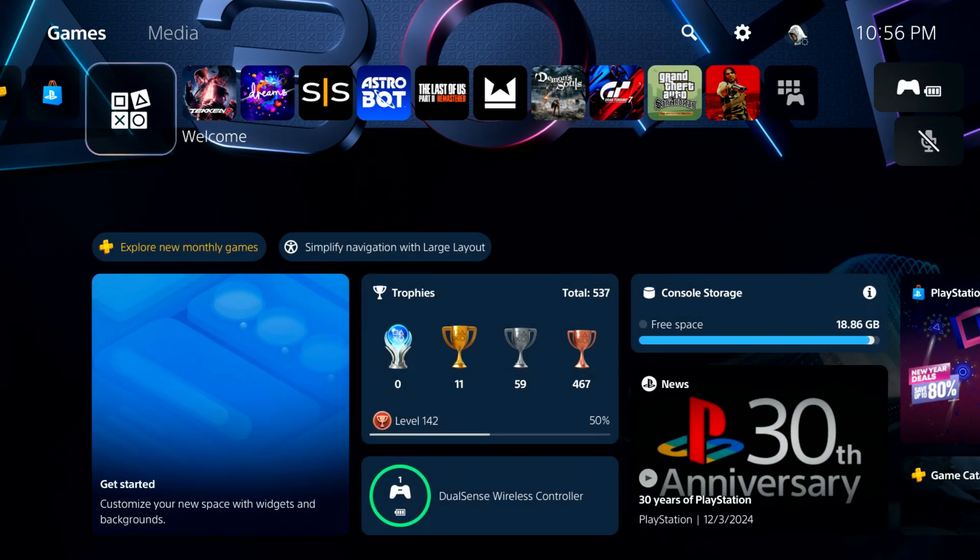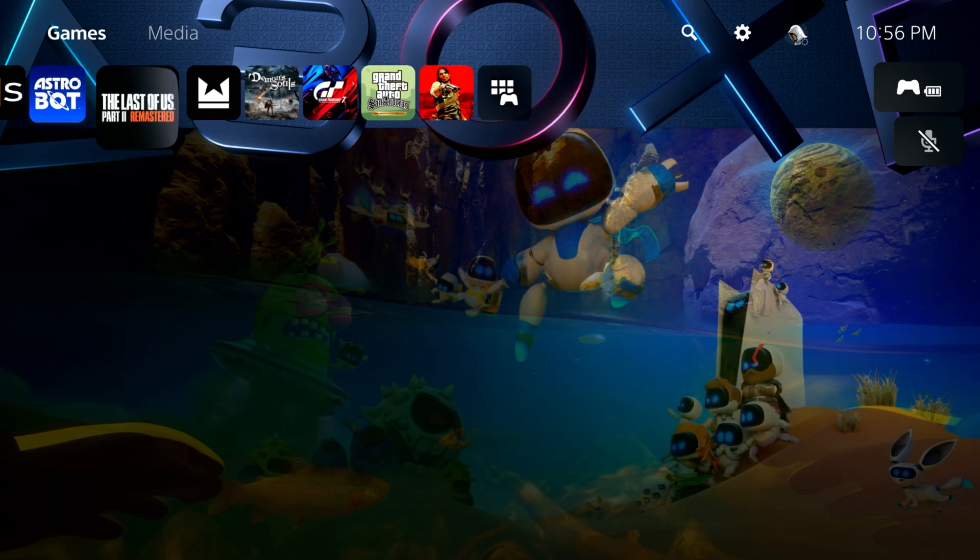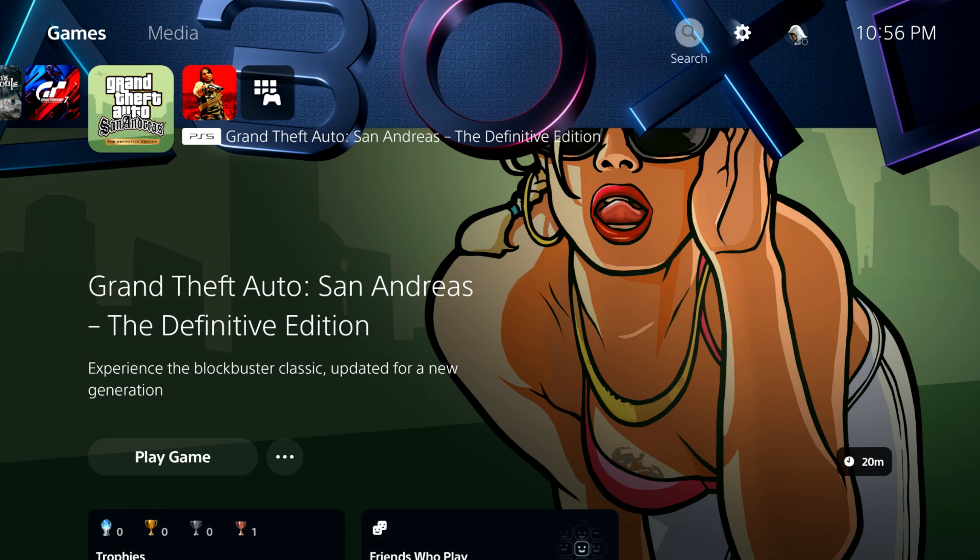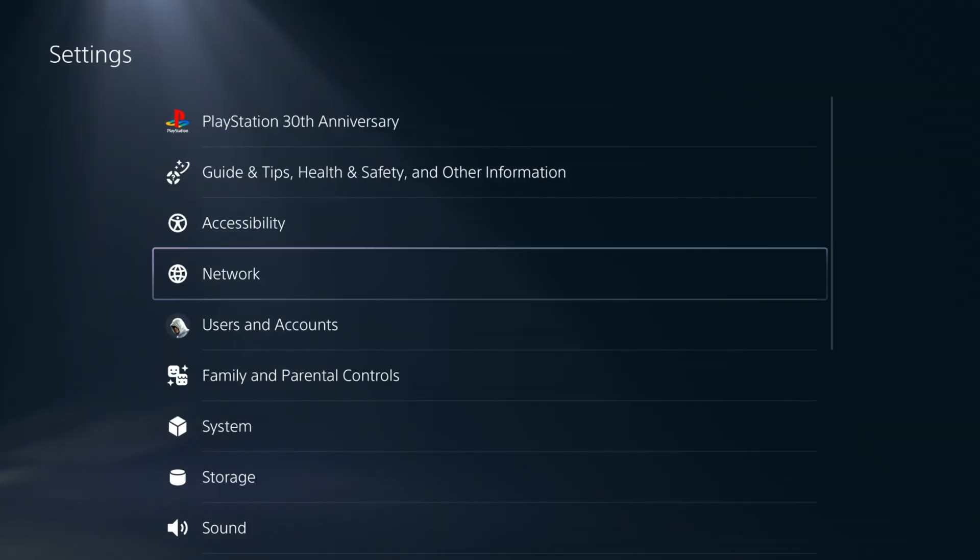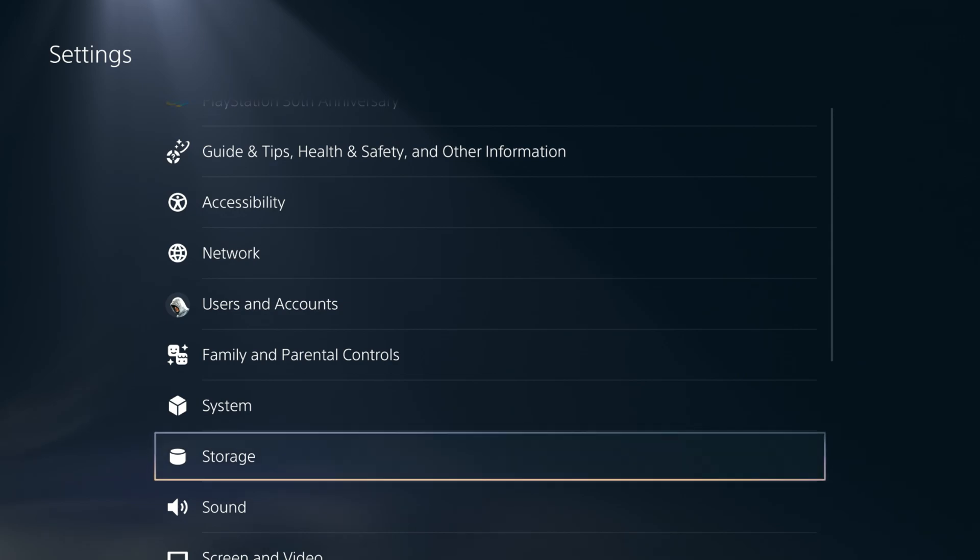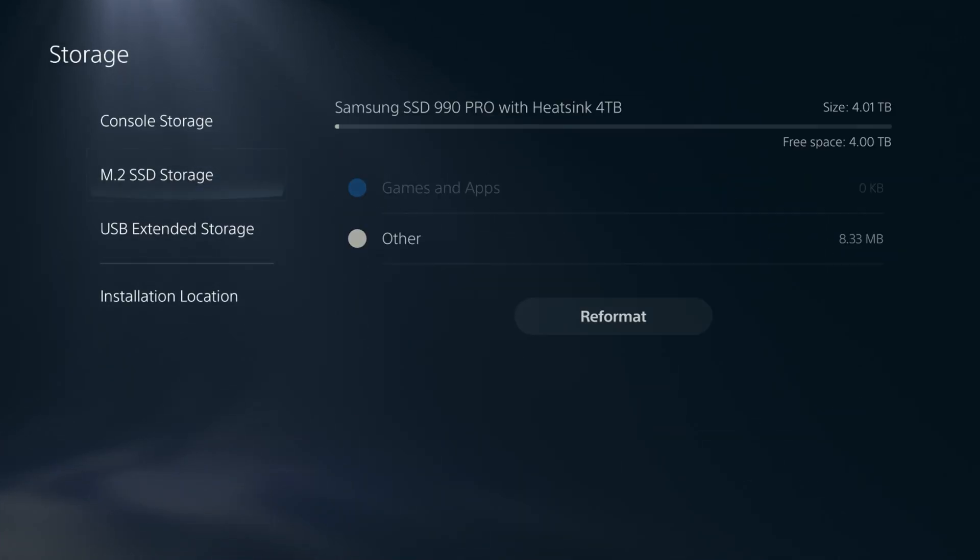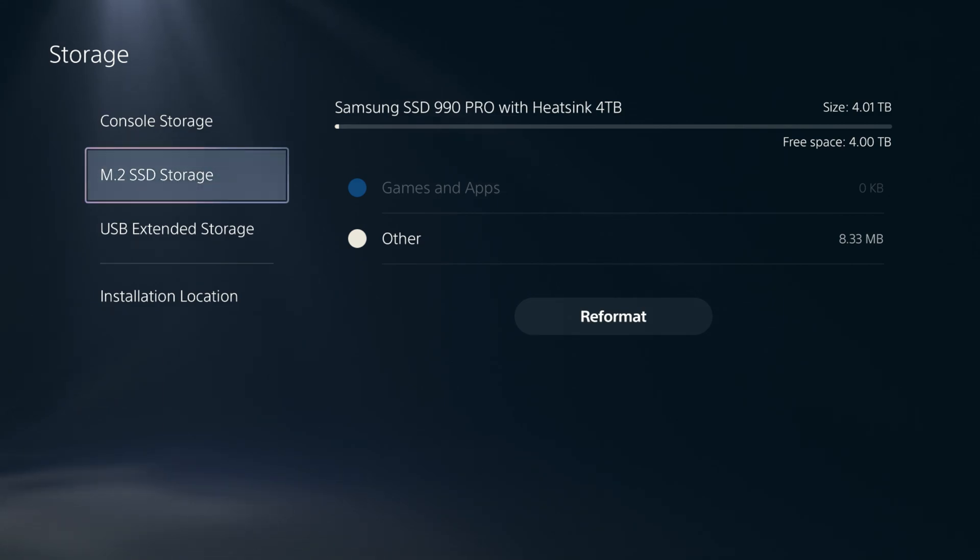Let's go ahead and take a look at our storage. I'm going to go back to the settings. Go over to storage. And then you'll see right there. I now have an M.2 SSD. I've got 4 terabytes on there.